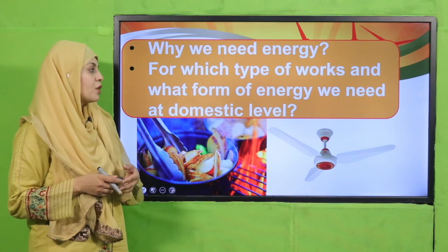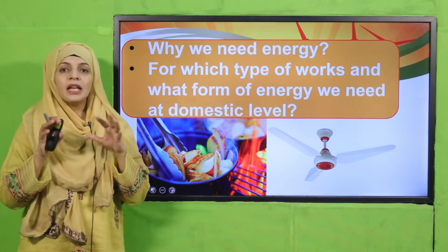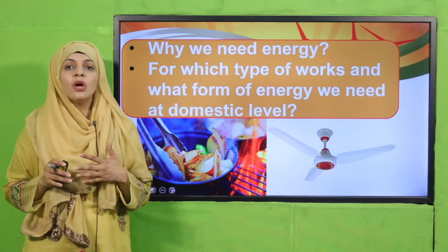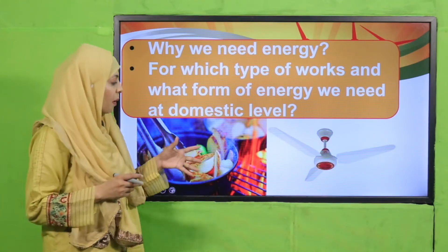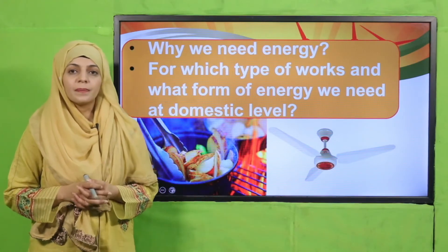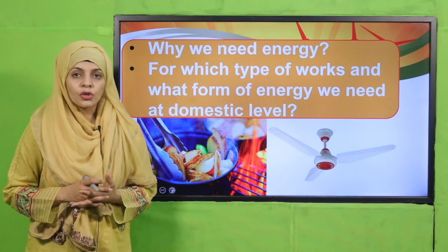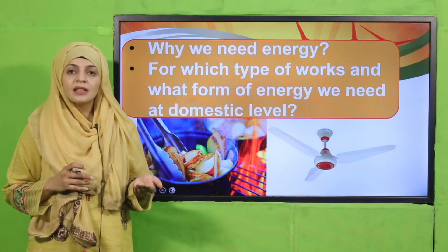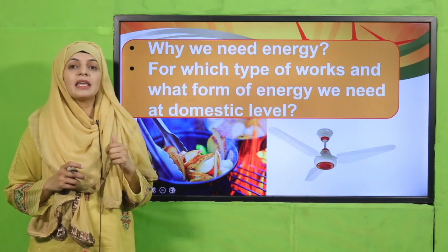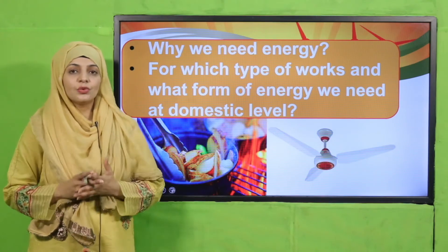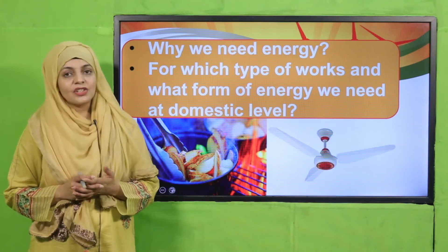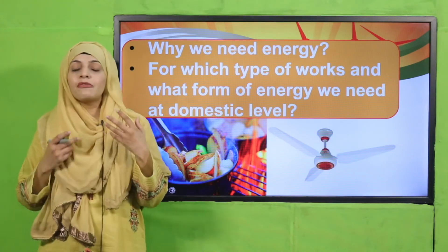For which type of works and what form of energy do we need at domestic level? Aap ko daily basis pe korn korn se kaam karne ke liye mukhtalif energy sources istamal karne pate hain. Jab mamma khana bana rahi hoti hai toh woh heat source use karti hai, jo gas se aati hai. Jab aap TV on karte hai toh electrical energy use ki jati hai.